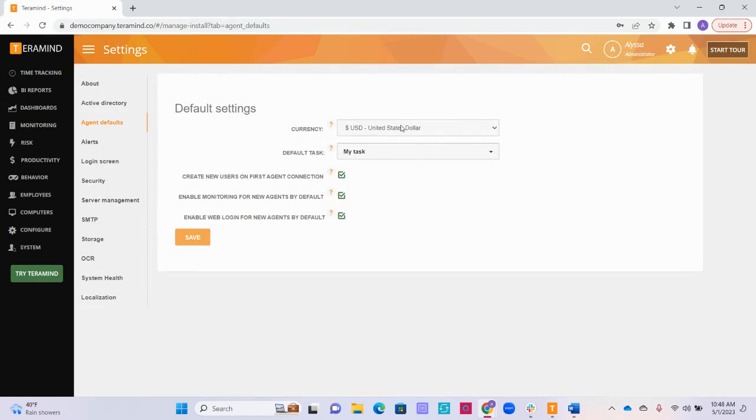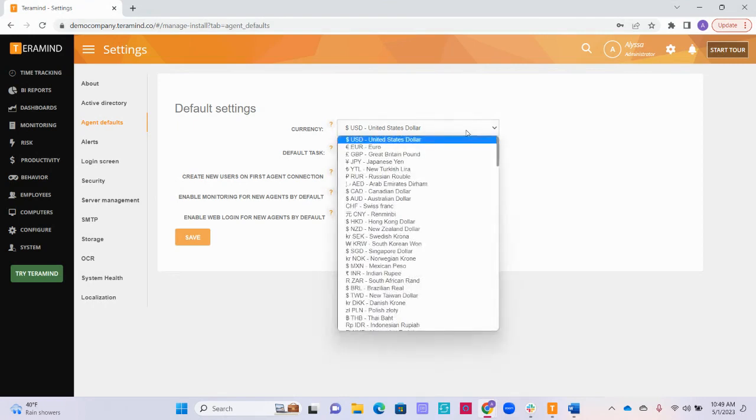At the top, you will be able to see the currency that your Terramind instance is configured in currently. It may be helpful to adjust if you are using Terramind for payroll purposes or want to track how much a particular project costs your company with task tracking. The currency you choose will be used to display your employees' wage and salary throughout Terramind.